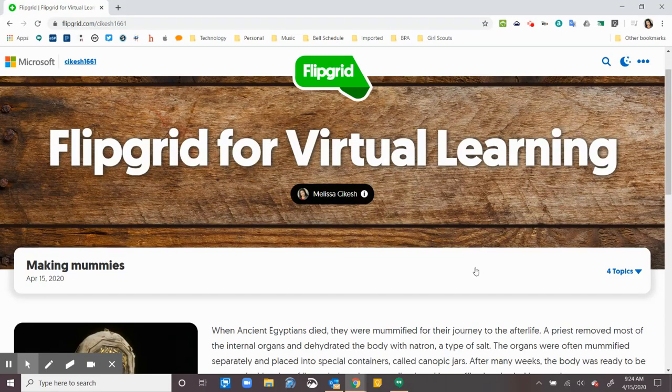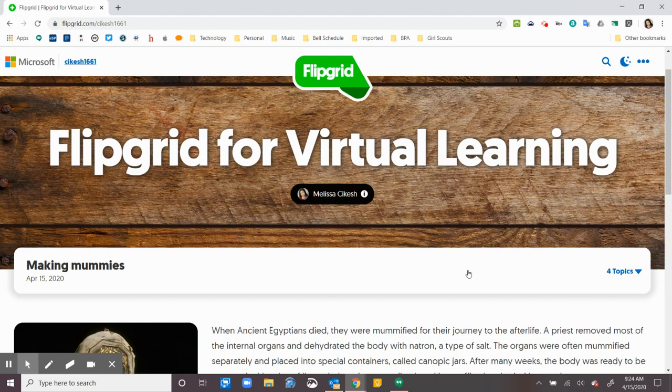Hi, everyone. Here is a quick video on how to use Flipgrid when your teacher sends it to you. So this video is specific for Chromebooks.